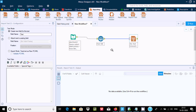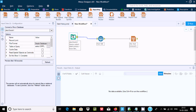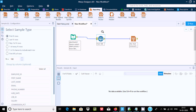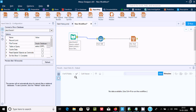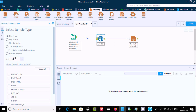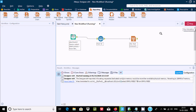Drag the link into the report text. This is the sample data tool. By default it is set to first N rows. In the incoming field, if I give 10, that will display the first 10 rows. Let's execute the workflow.